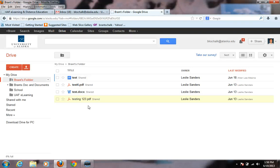Hello, this is Brant Schalk from UAF eLearning, and this is the second tutorial on Google Drive. I'm going to go through how to download and install Google Drive for PC.